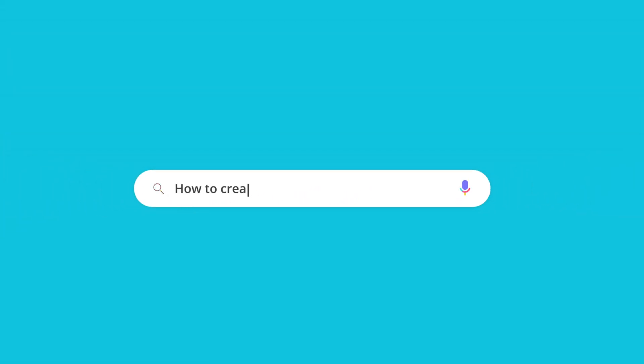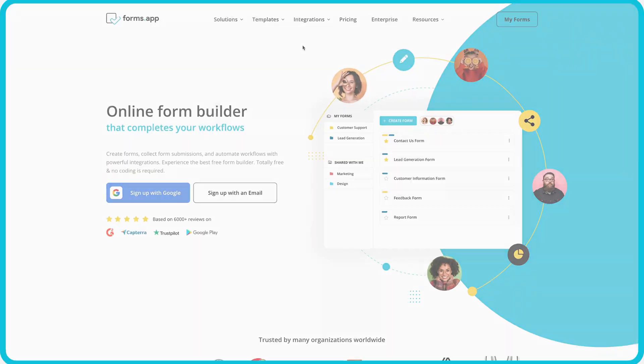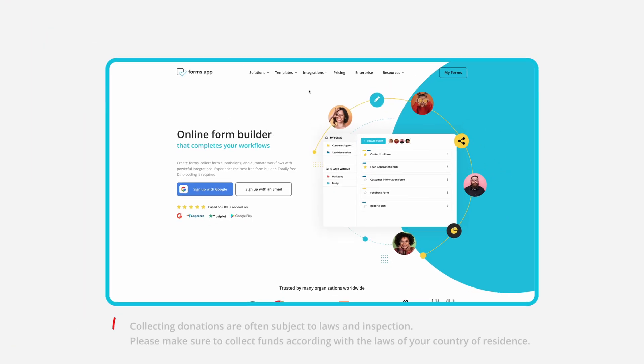Collecting donations has never been this easy. In this tutorial, you will learn how to create online forms to collect funds.